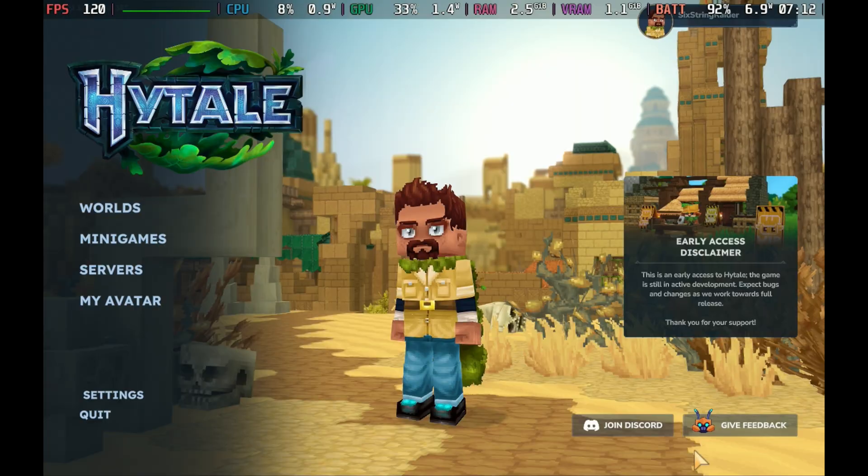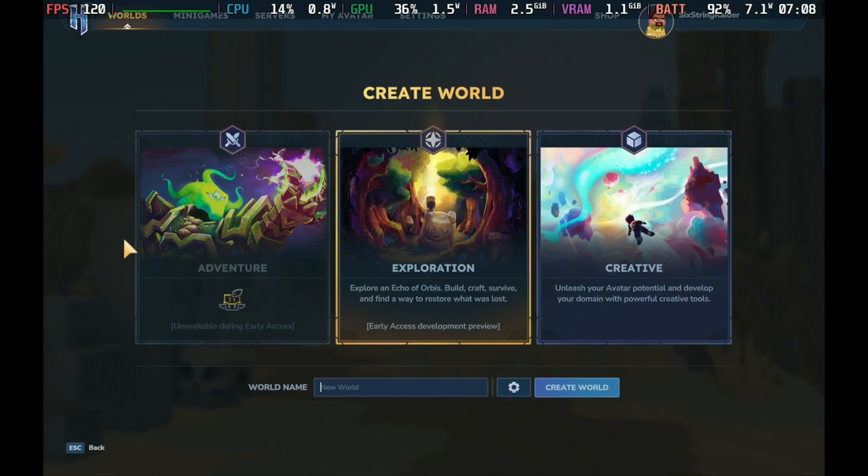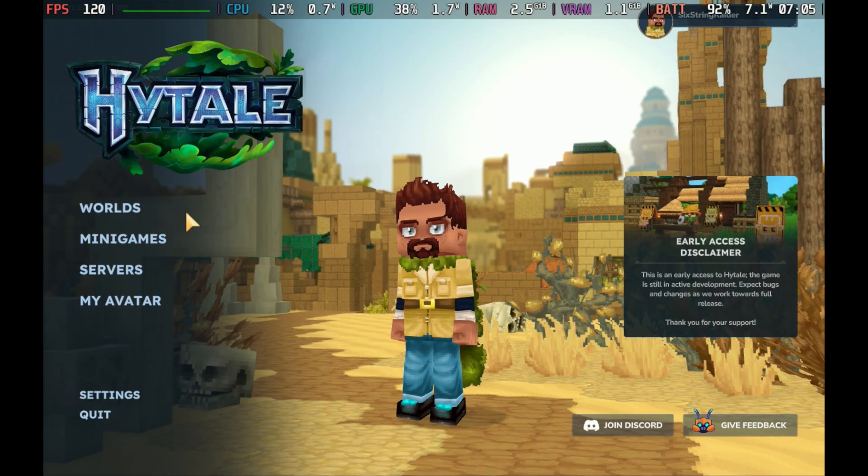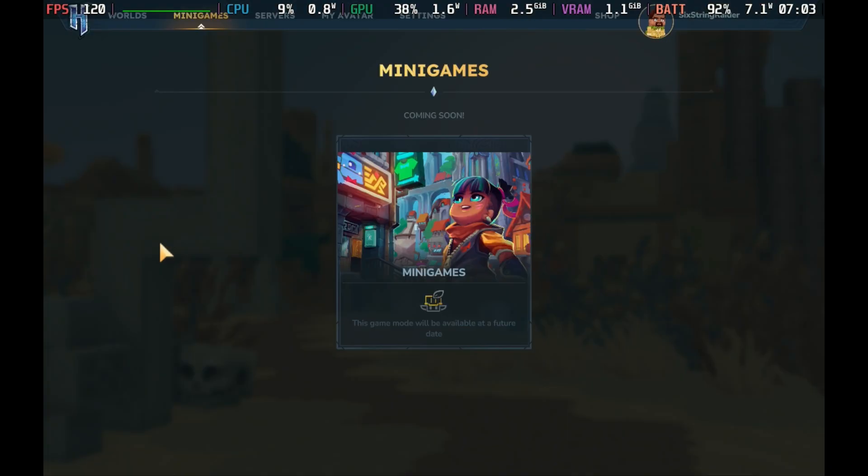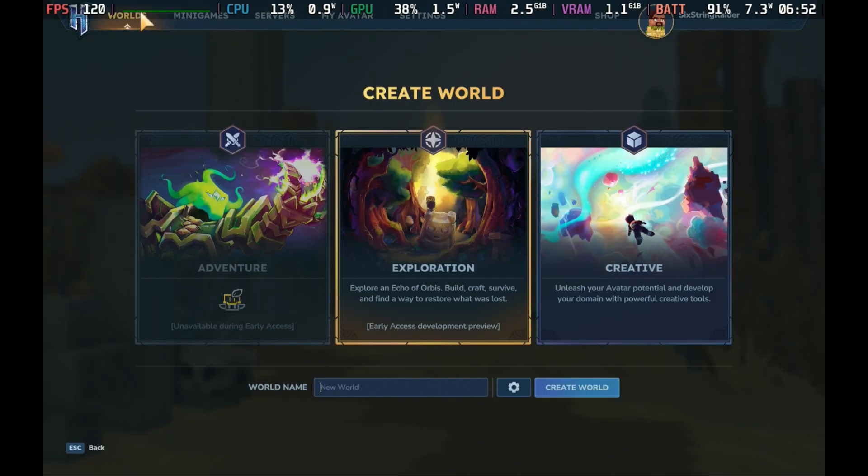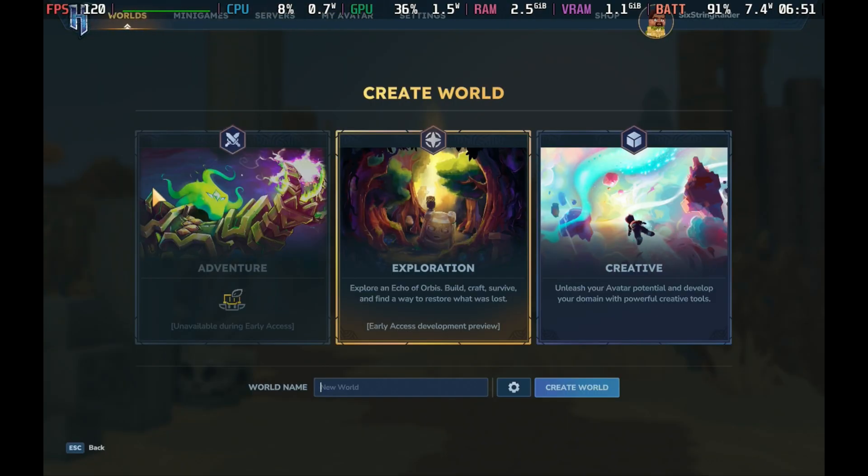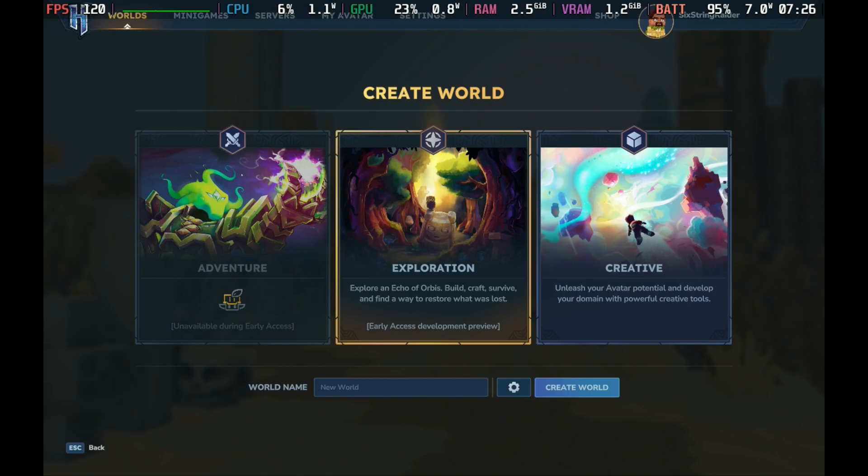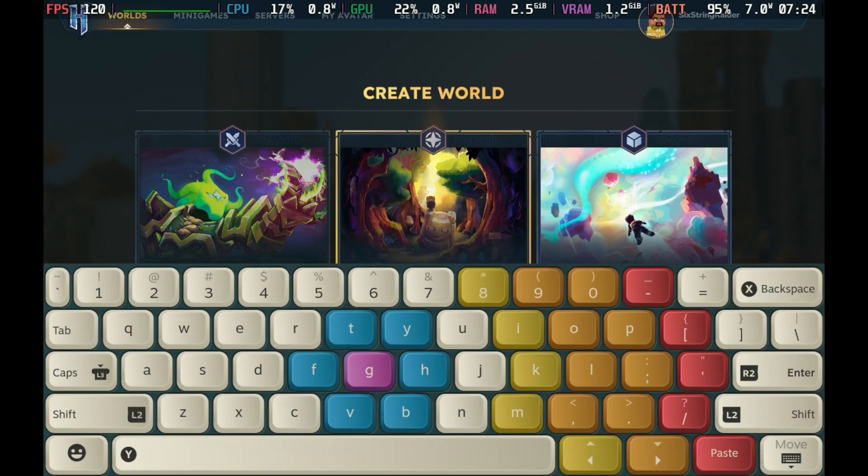Besides that, we have our worlds that we can choose from exploration and creation. We have our mini games which aren't here yet, neither is the adventure mode. There's the servers and the my avatar and settings area. What I'm going to jump into is the worlds and exploration, which is where I'm spending my first amount of time with Hytale on the Steam Deck. I'm going to get in here and make my world name.